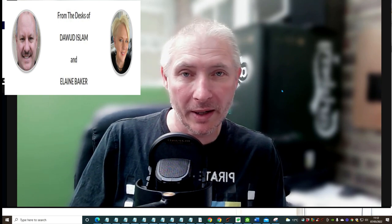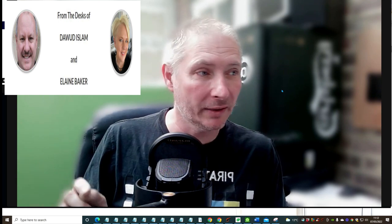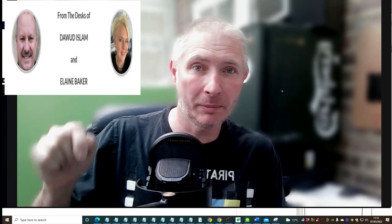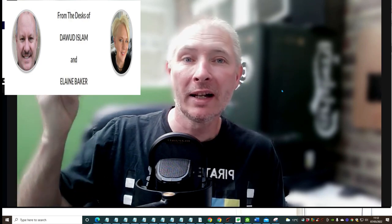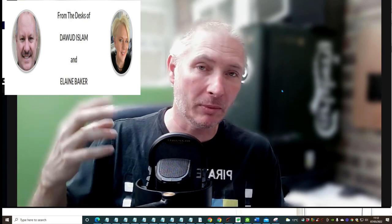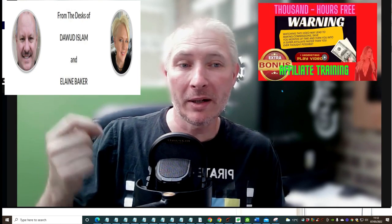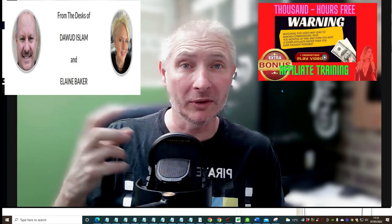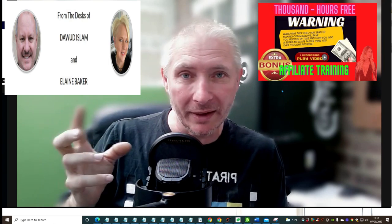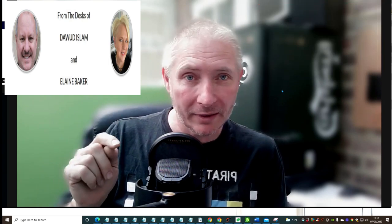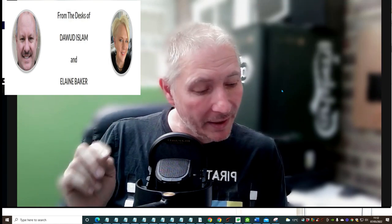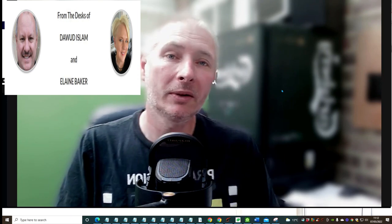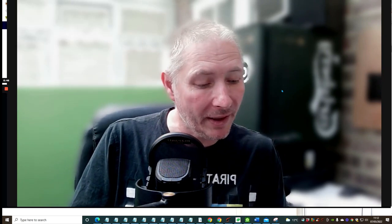This is teamed up with two people. This is a duo launch with Doward Islam, who is one of my mentors. If you want to get access, you'll need to purchase this and then you'll get a link which will take you into the Elite Academy where you can be successful just like all of us.